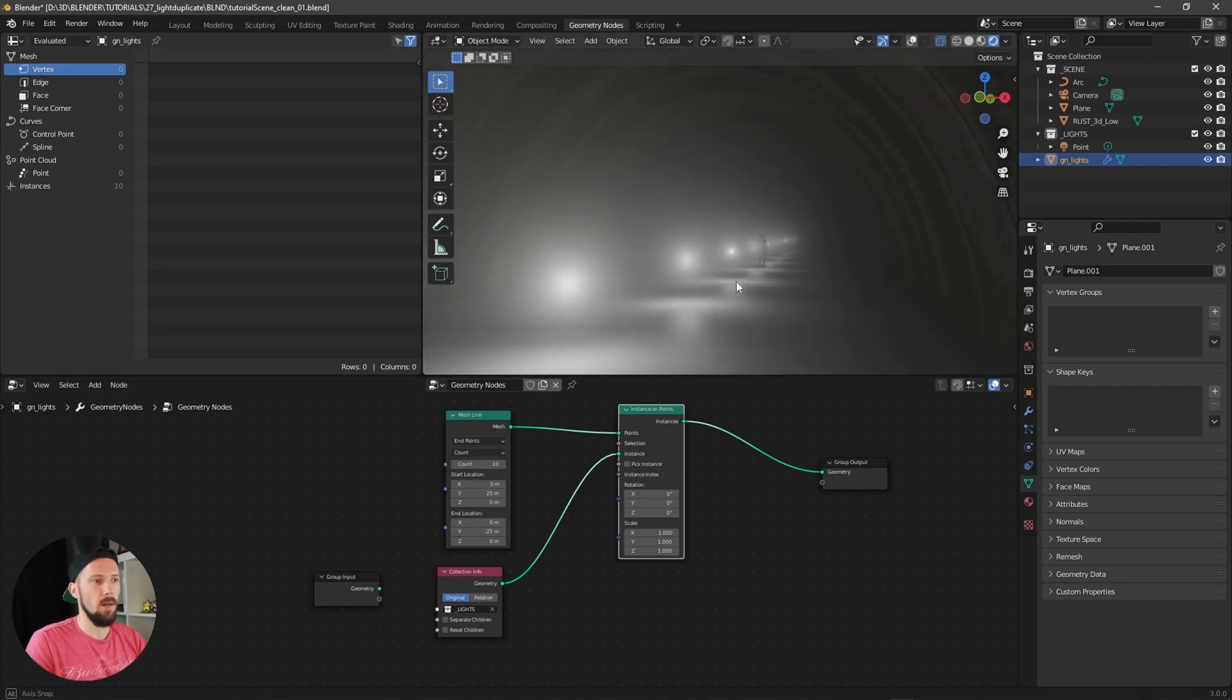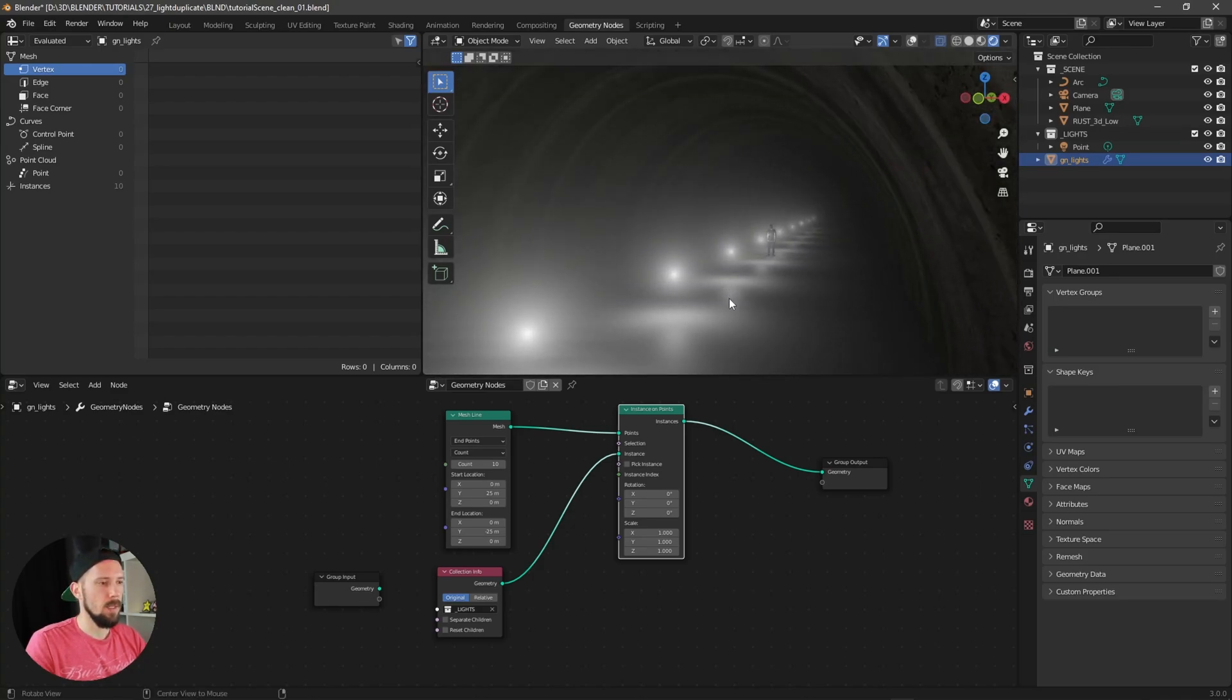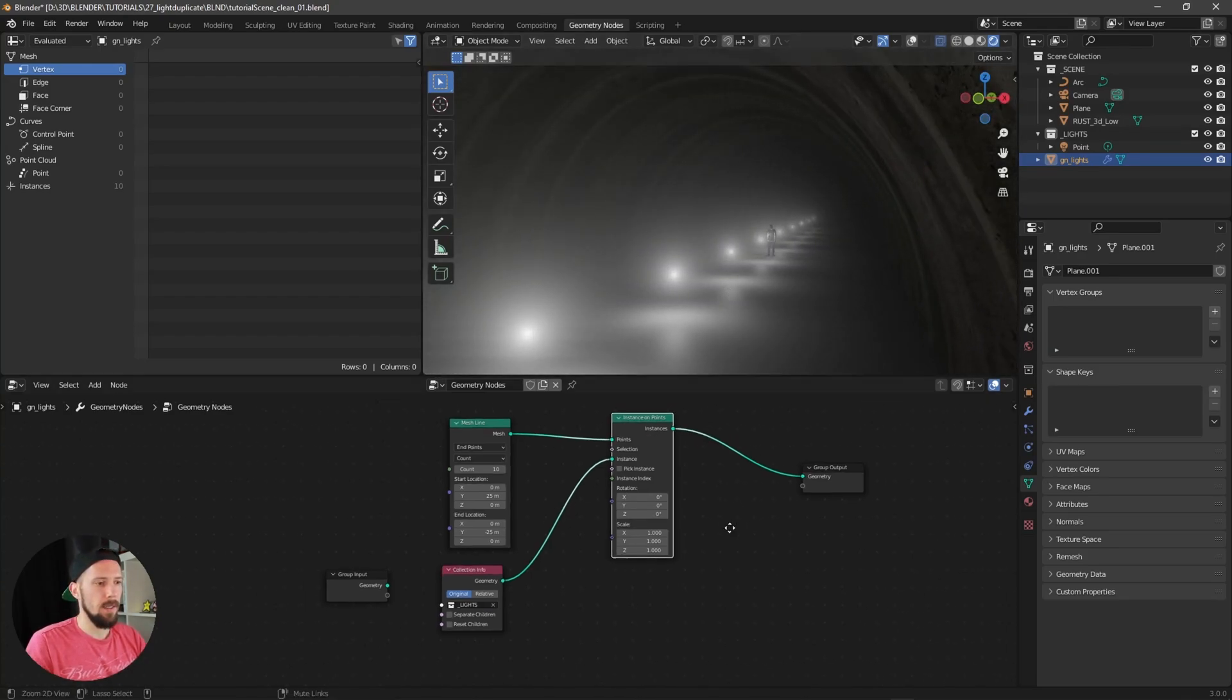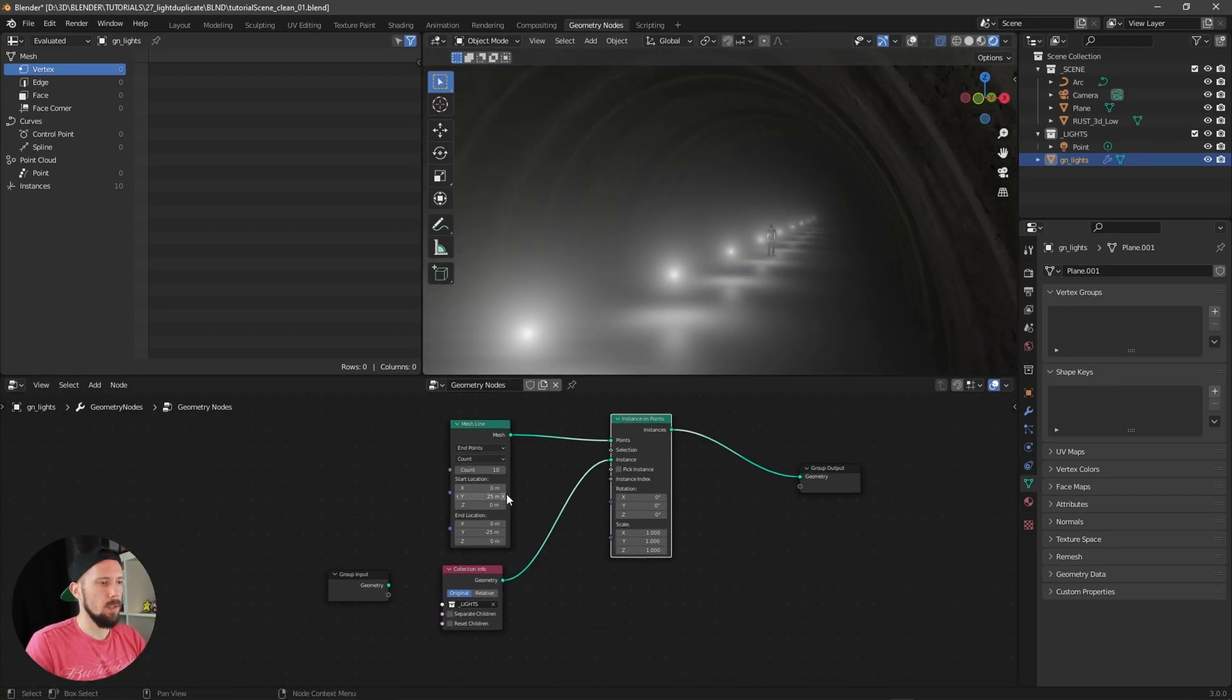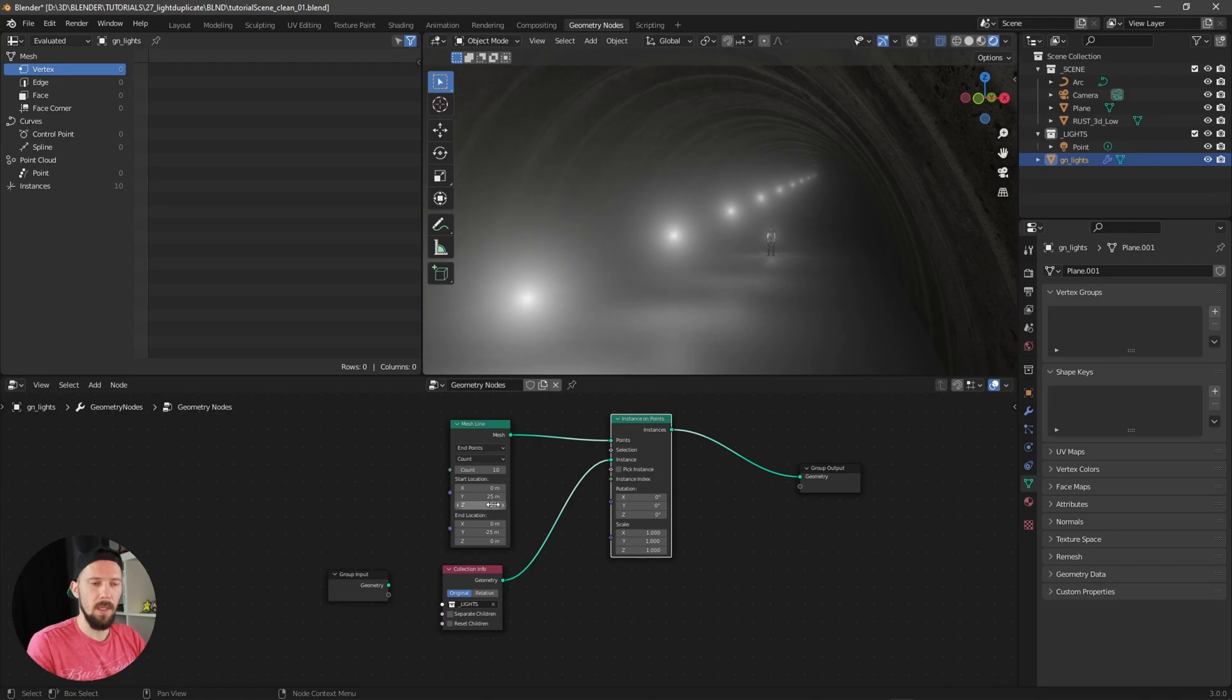Let's put this one up here into the z value to maybe something like 5.5, or 5 and 5. Now we are having this one here at our ceiling. Cool.